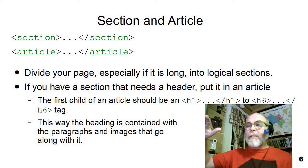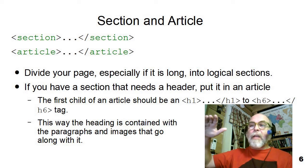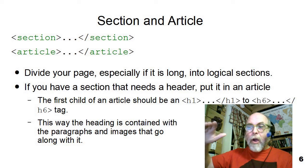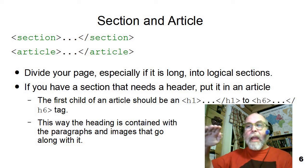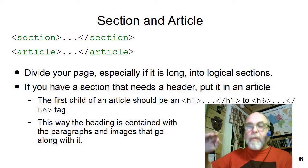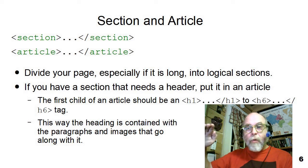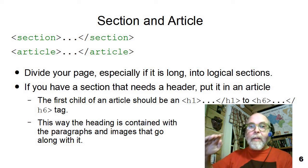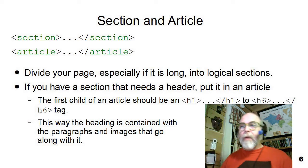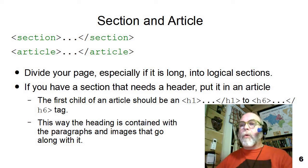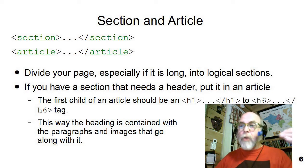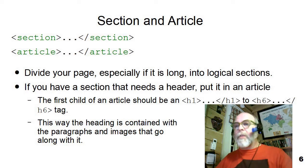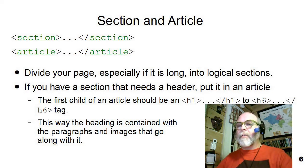A section can contain multiple articles and an article contains a heading and must contain one heading and several paragraphs. So if you were creating book chapters, you could create those as separate articles within a section.